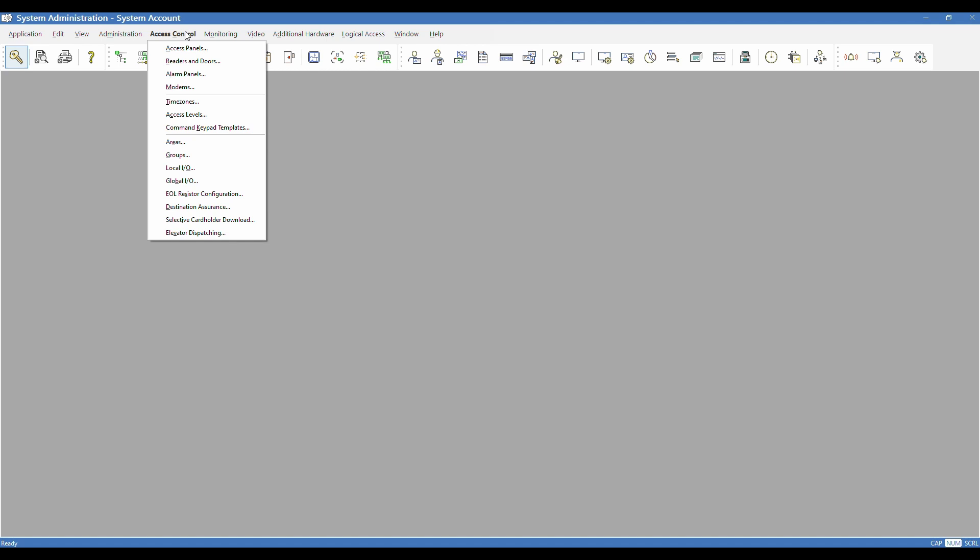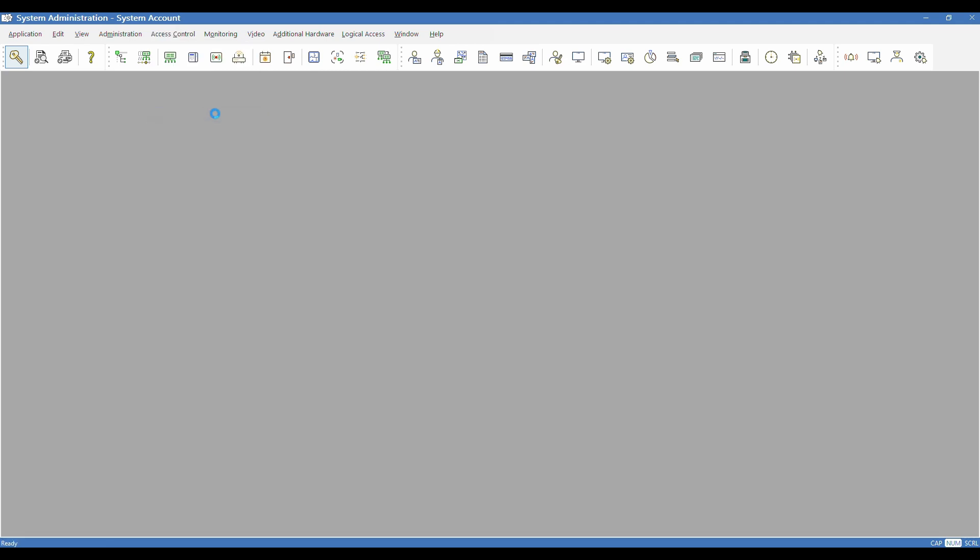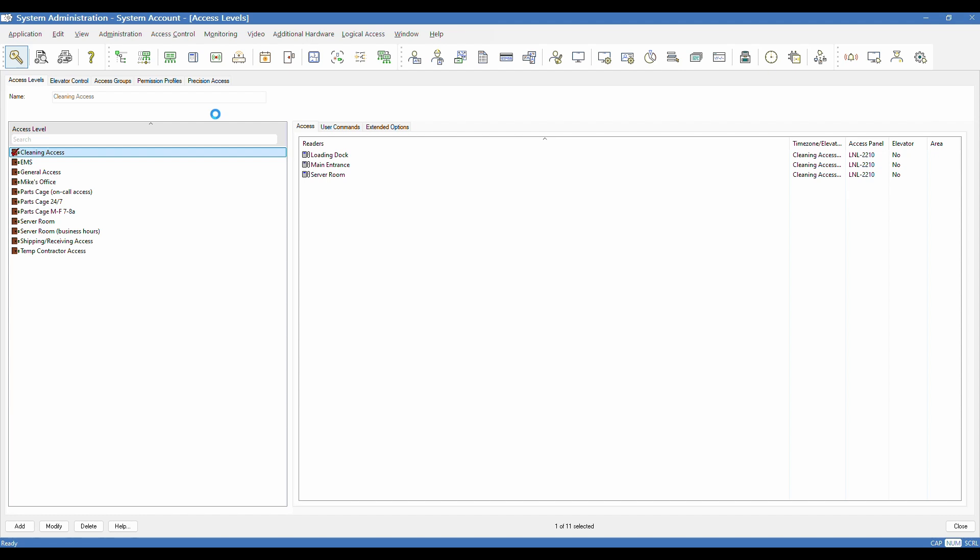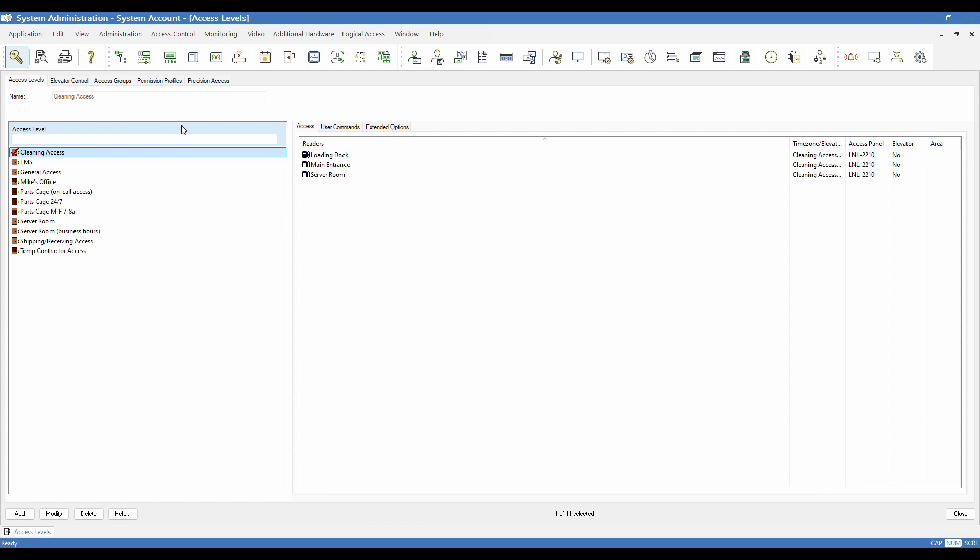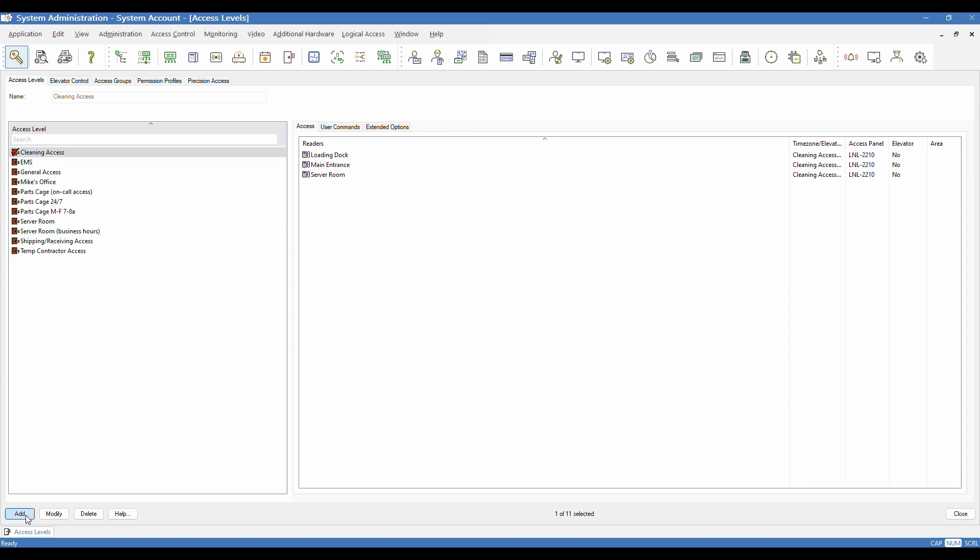So to get started, we're going to go ahead and go up to the access control menu, and we're going to go down, not quite halfway, to access levels. As you can see, we've already got a handful in our system, but we're going to go ahead and start by creating a new one. So I'm going to go down to the add button on the lower left corner. I'm going to click that.